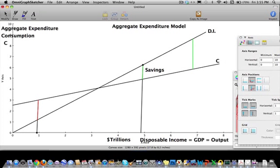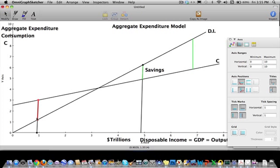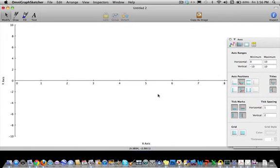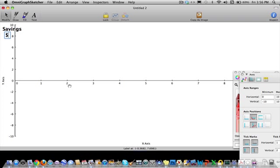In this second video I'm going to extend things a little bit. As you can see, we have our consumption schedule that increases as disposable income increases, and we can see that as we have more and more disposable income our savings will grow. There's another way to see that — it's called the savings schedule. We're going to have savings as the dependent variable on the y-axis, and GDP on the x-axis.